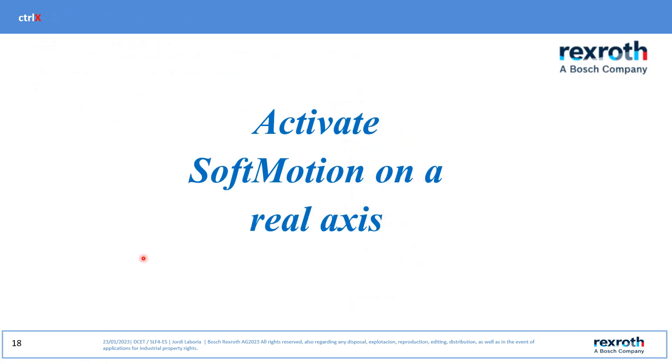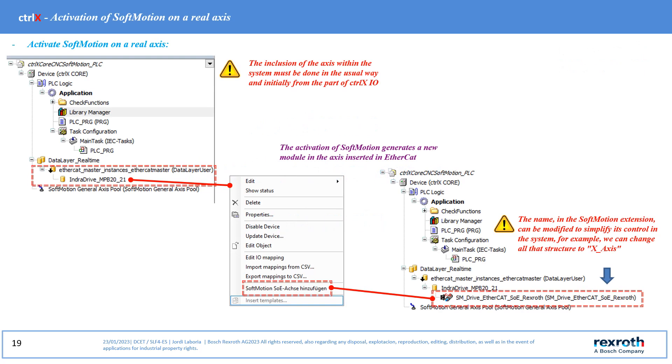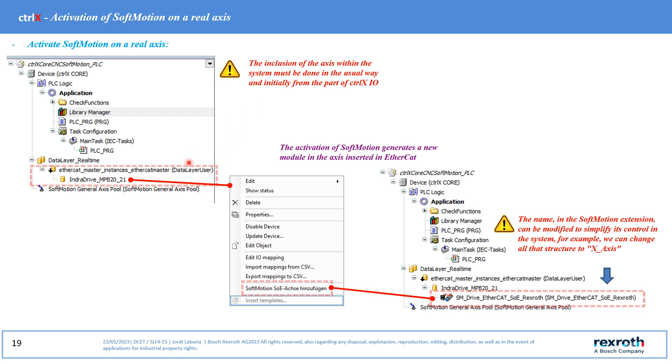Activate softmotions on a real axis. We must incorporate the axis in the usual way. First from the control XEO and then from the data layer of the control X PLC part. In the image, the axis is already incorporated in the data layer.